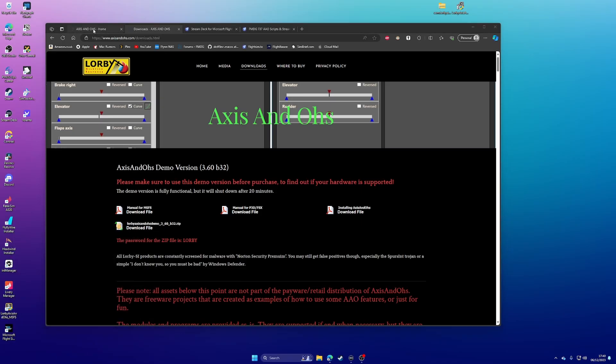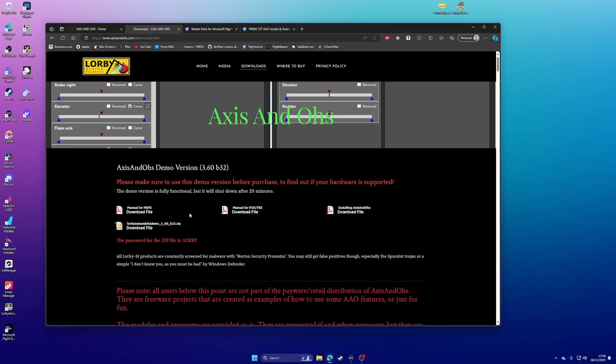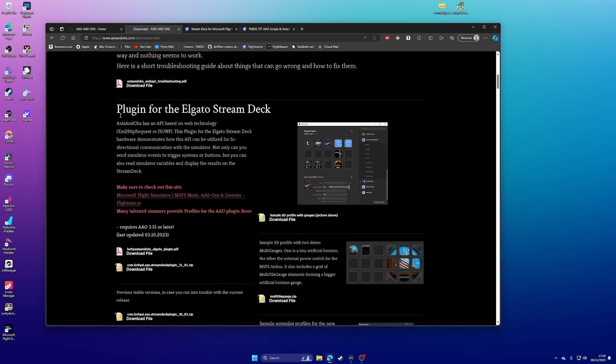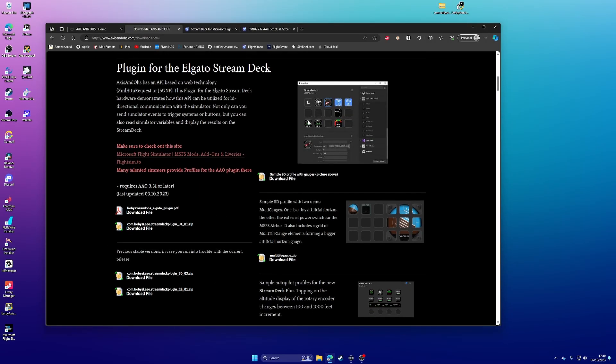Next thing you're going to need is the Stream Deck plugin for Axis and O's, which allows you to map Axis and O's functionality to the buttons and knobs on your Stream Deck. On this page, same page, Downloads page, if you scroll down, you'll see here, plugin for the Stream Deck. I've actually just downloaded this and updated it, because I was on a slightly older version. And you can see some screenshots there of the kind of data that it allows you to present to the Stream Deck.